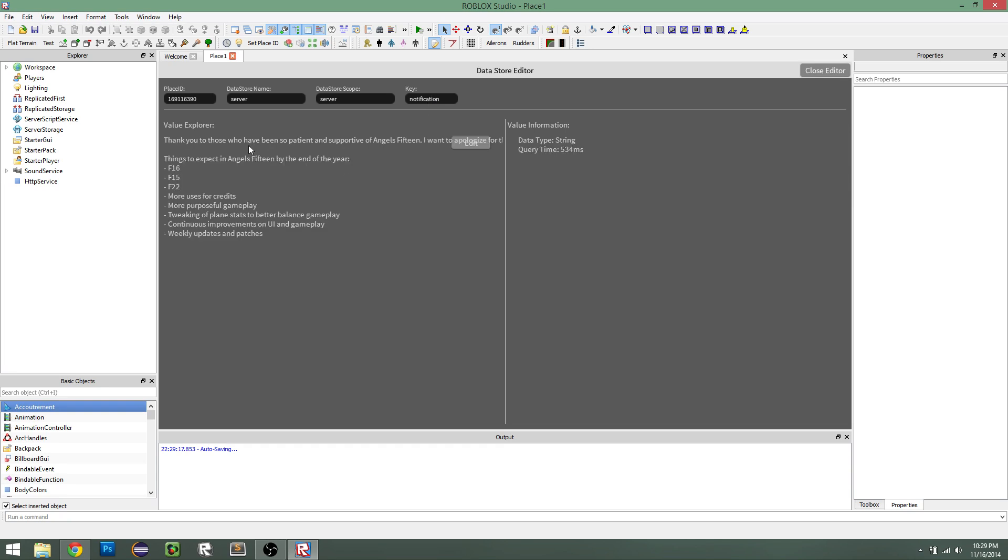So this is an actual dataset used in the game to show notifications to the players in the game. And on the right here, we have value information, so we see that it's a string, and it took about half a second to query this information. This is an early version. As you can see, the text kind of cuts off the edit button here.